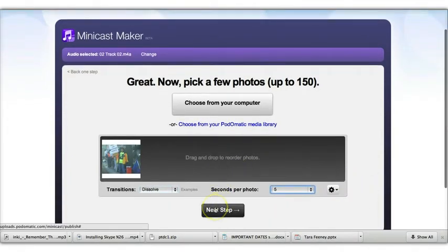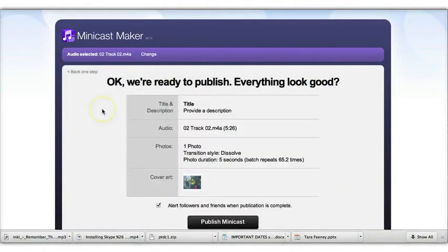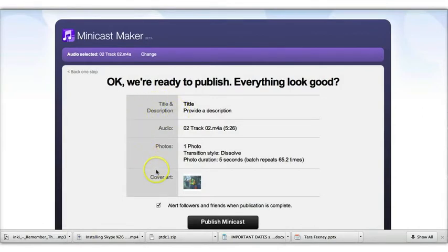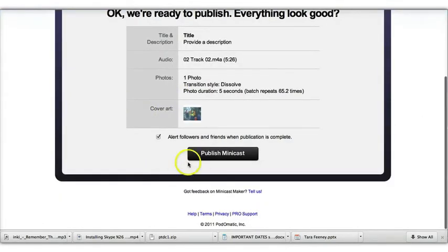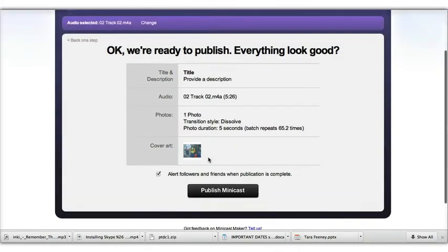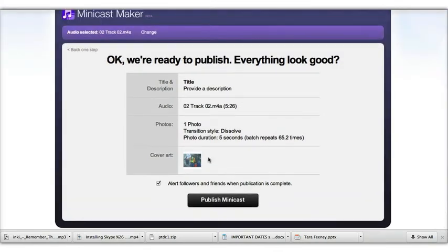The final step is to publish your minicast. So on this last screen, you get to look at everything that you've done so far, and at the end you would choose Publish Minicast. So I'll stop here because the last thing would be for this to process. And once it's processed, you can access your minicast.